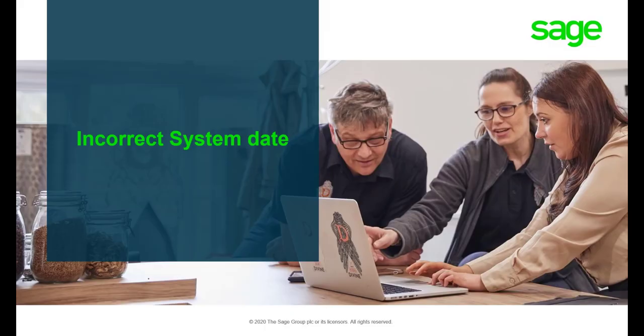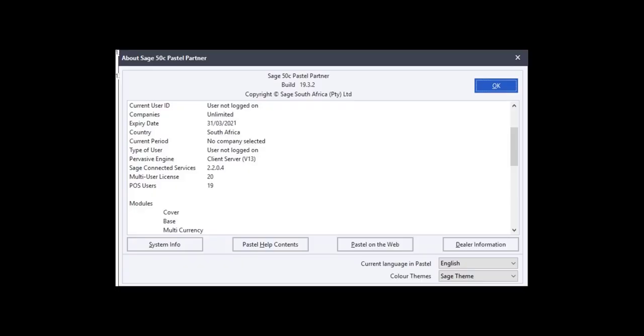Another cause of the error in discussion is the system date. The registration code that is generated to register Pastel is valid for a specific period.